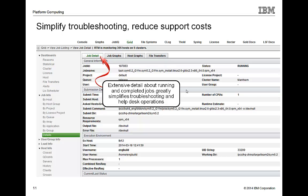Platform RTM helps with support issues by providing rich details about both currently running as well as previously completed jobs. By being able to trace details about past jobs when a trouble ticket is received, administrators can rectify problems based on a single occurrence rather than needing to wait until problems occur again.